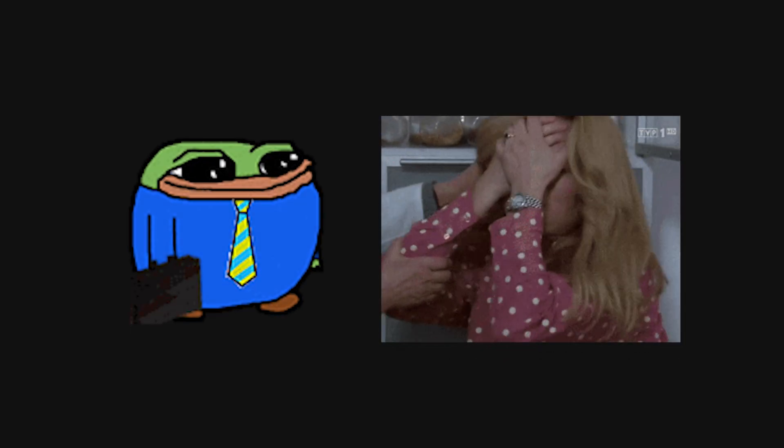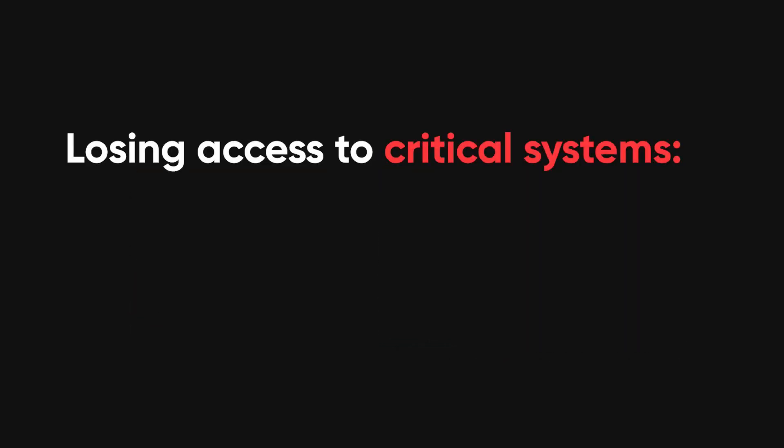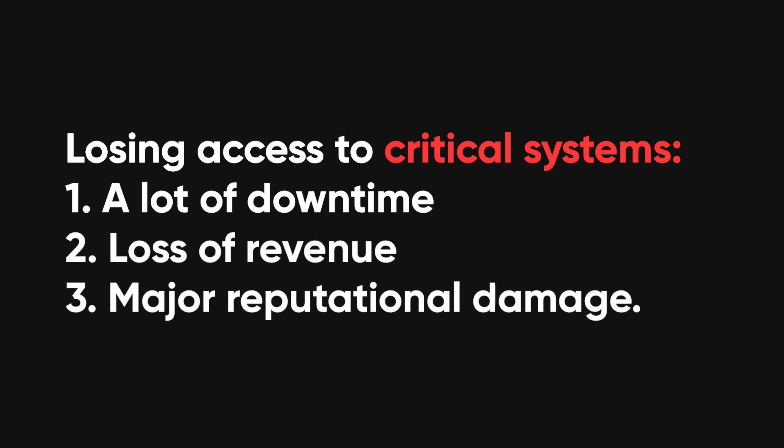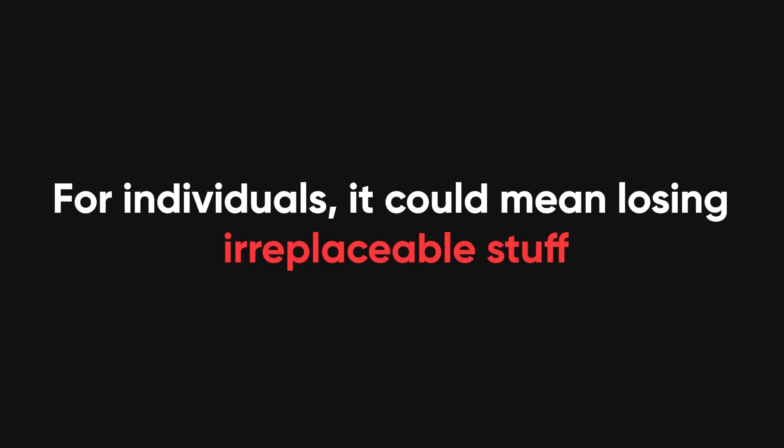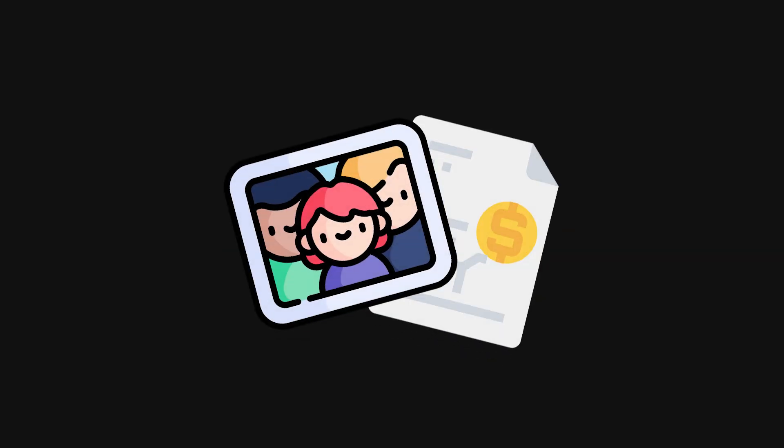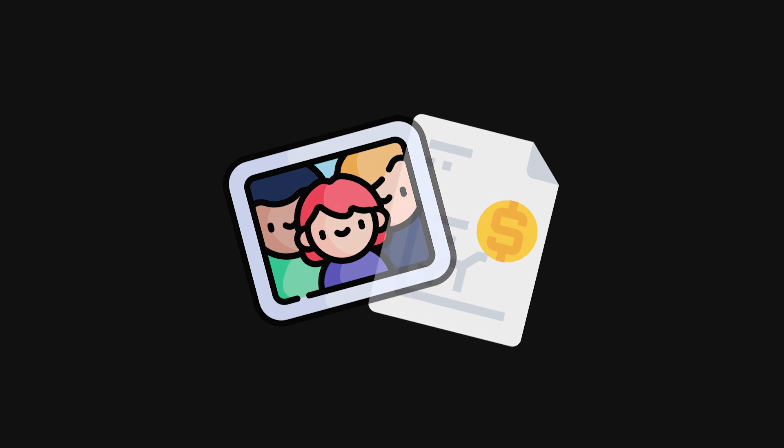If you're a business, that's a pretty massive headache, since losing access to critical systems can cause a lot of downtime, loss of revenue, and even major reputational damage. For individuals, it could mean losing irreplaceable stuff like family photos or financial documents.